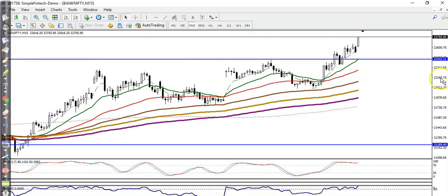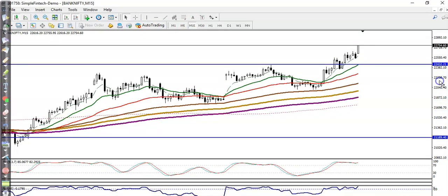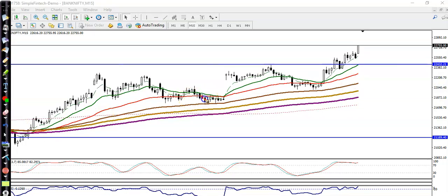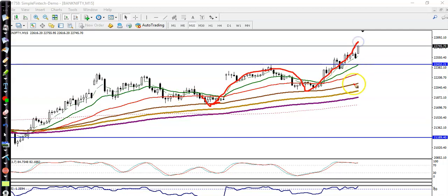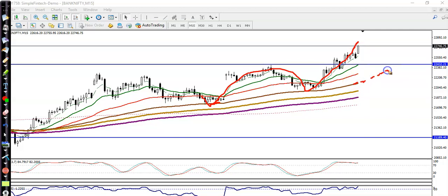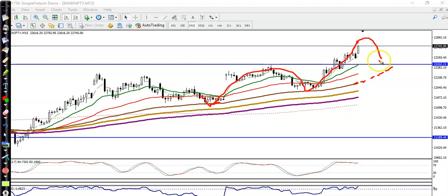In a small timeframe it looks different — a clear uptrend. Price is too far from the moving average. Now in the 15-minute chart you can see price is bouncing off the 100 moving average, retraced and bounced again. It may probably retrace back again toward this moving average.